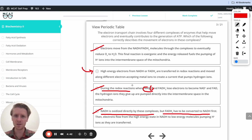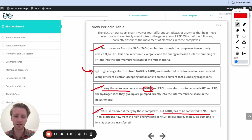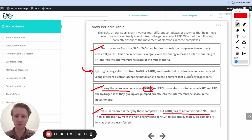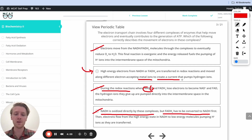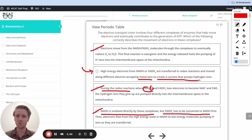That means the correct answer is this one: high energy electrons from NADH or FADH2 are transferred in redox reactions and moved along different electron-accepting metal ions to create a current that pumps hydrogen ions. That checks out — we talked about those different ions, that creates the current, and that's what pumps the hydrogen ions.